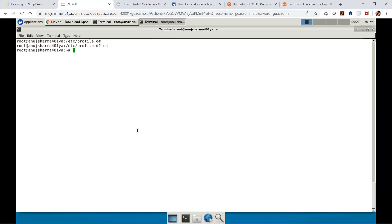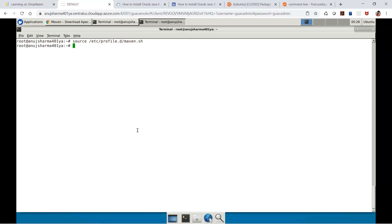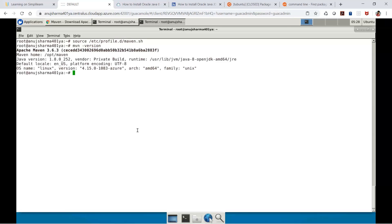Now I run source /etc/profile.d/maven.sh to apply the configuration. After that, I can run mvn -version, which will reference the JDK already configured. This is how we configure Maven and JDK on an Ubuntu virtual machine. In this demo we covered installation of JDK and Maven on Windows and the same on Ubuntu.